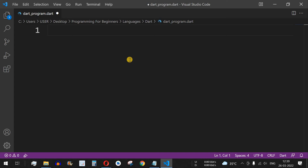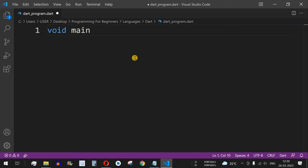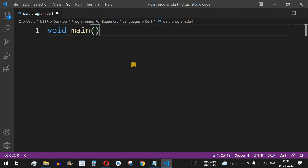The starting step to write a Dart program is to write a main function. We start with the keyword 'void', which means we are not returning anything after executing this function — we will learn more about functions in upcoming videos. This is followed by a space, then the 'main' keyword, and then open and close brackets.